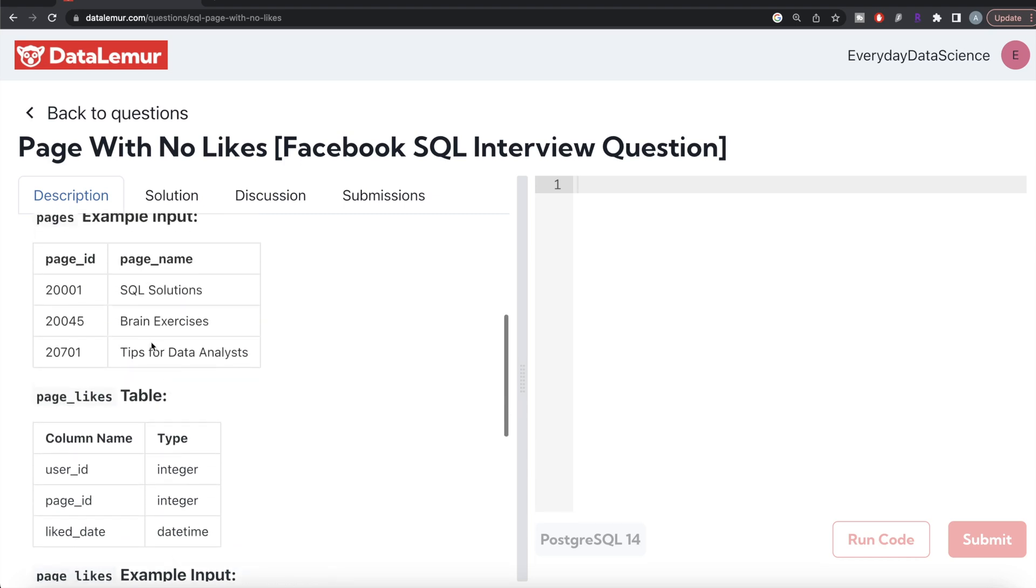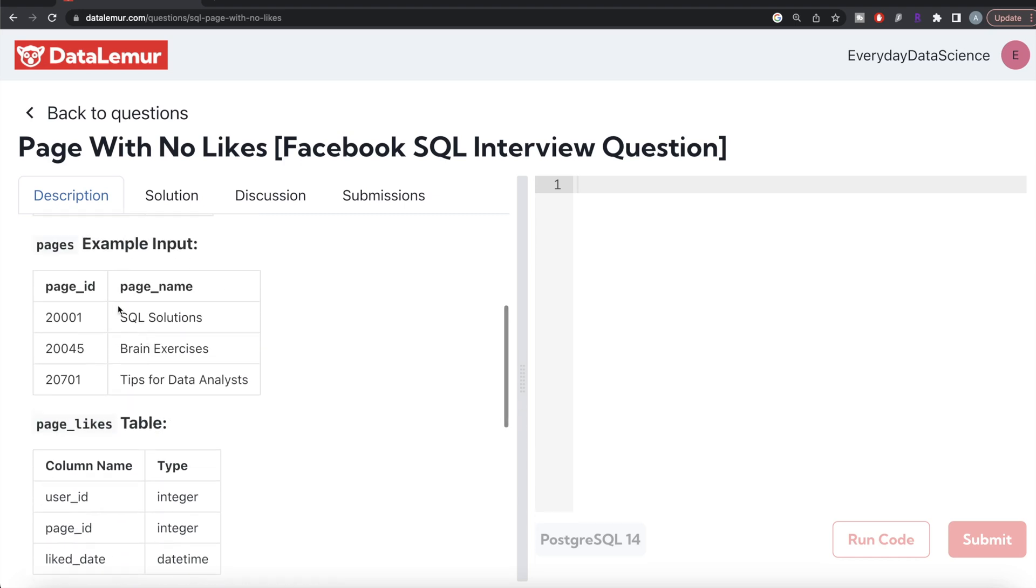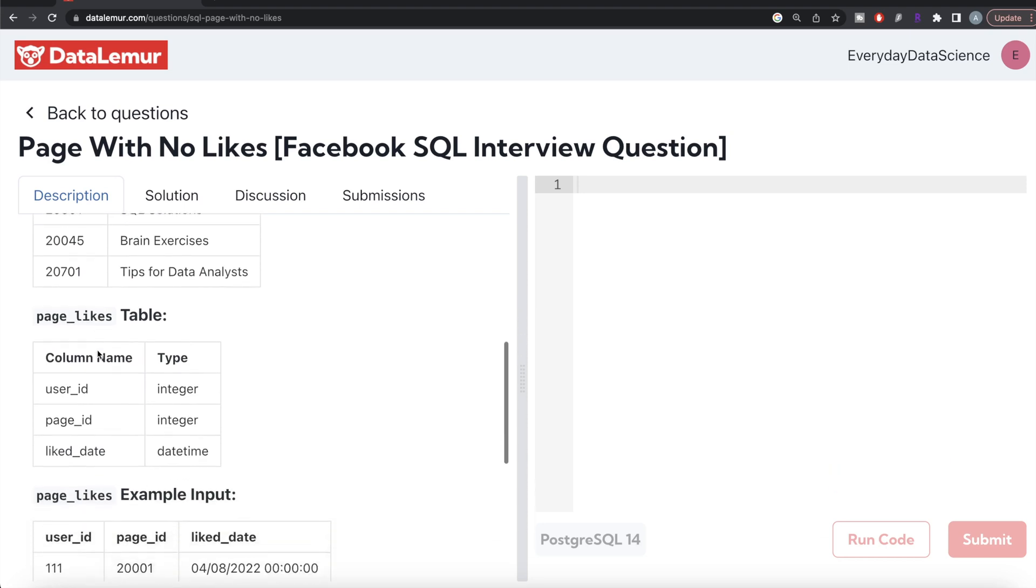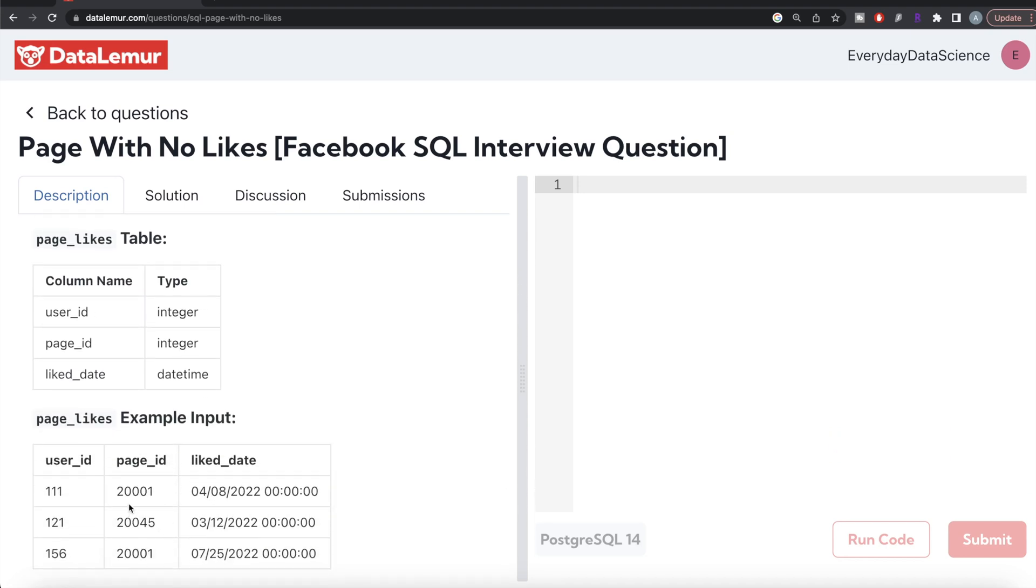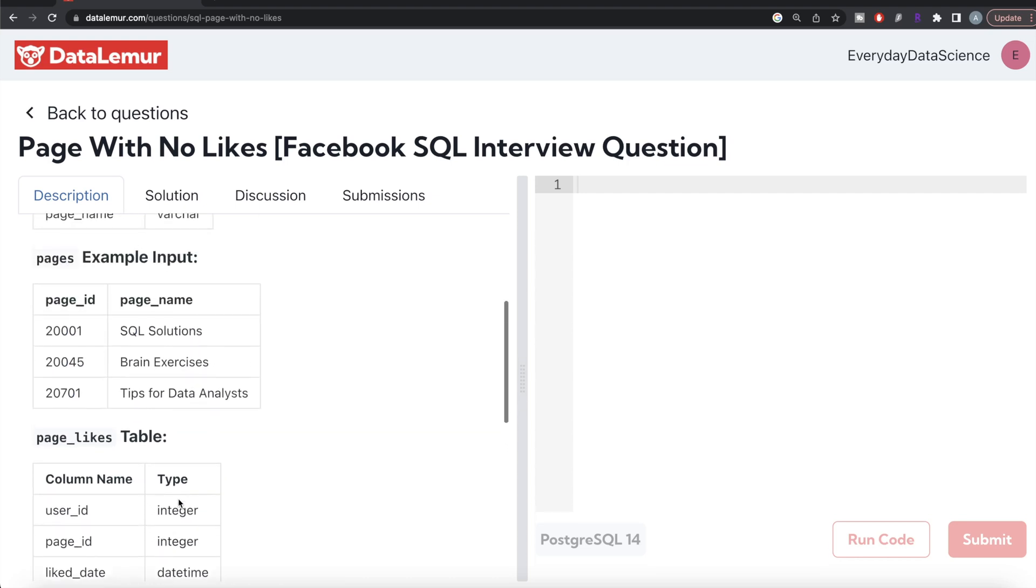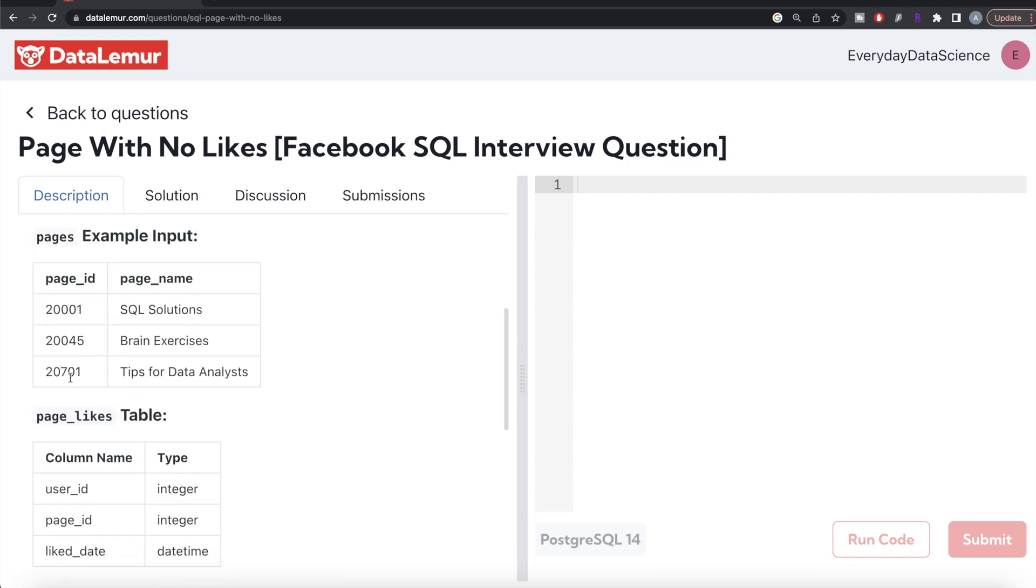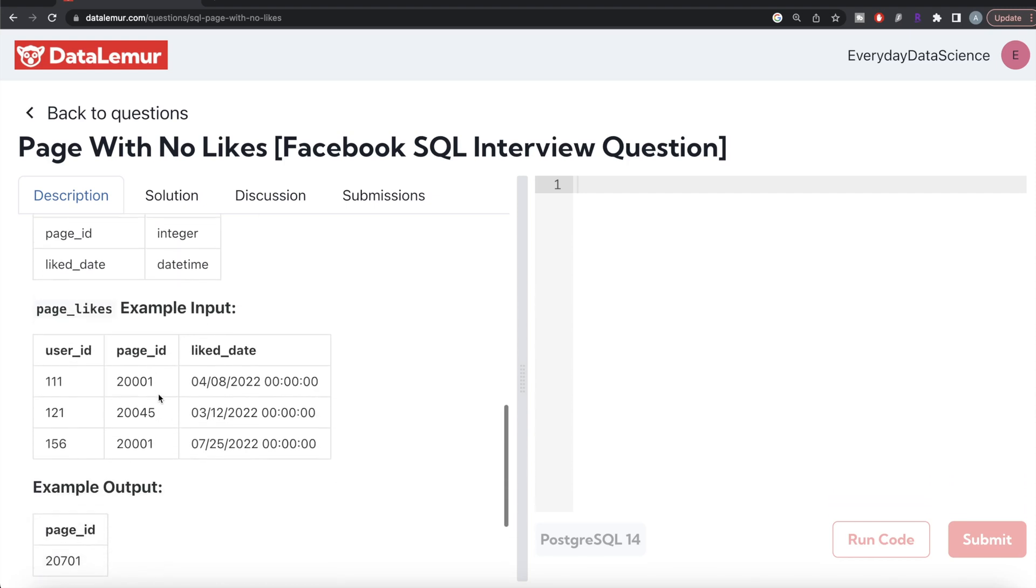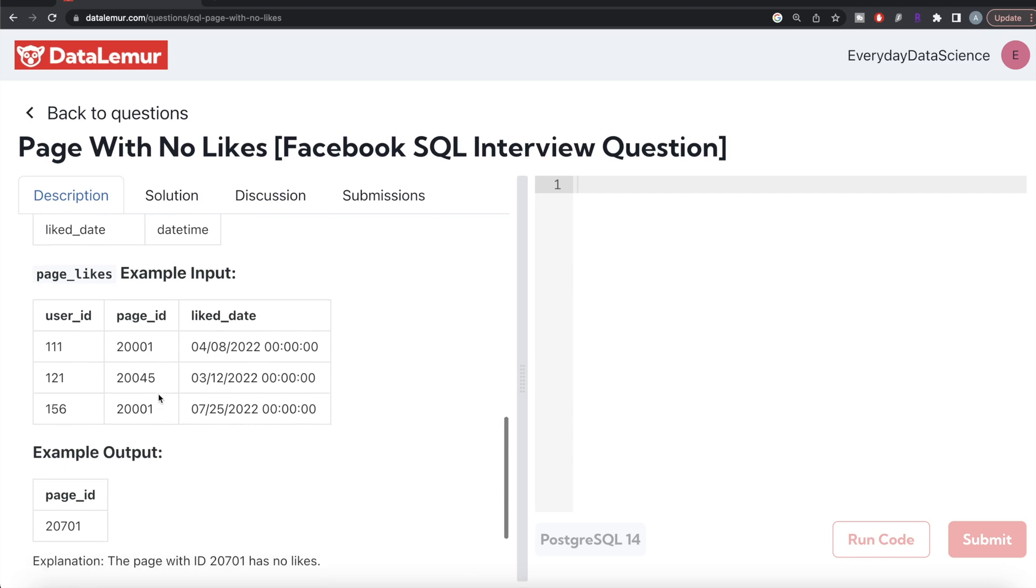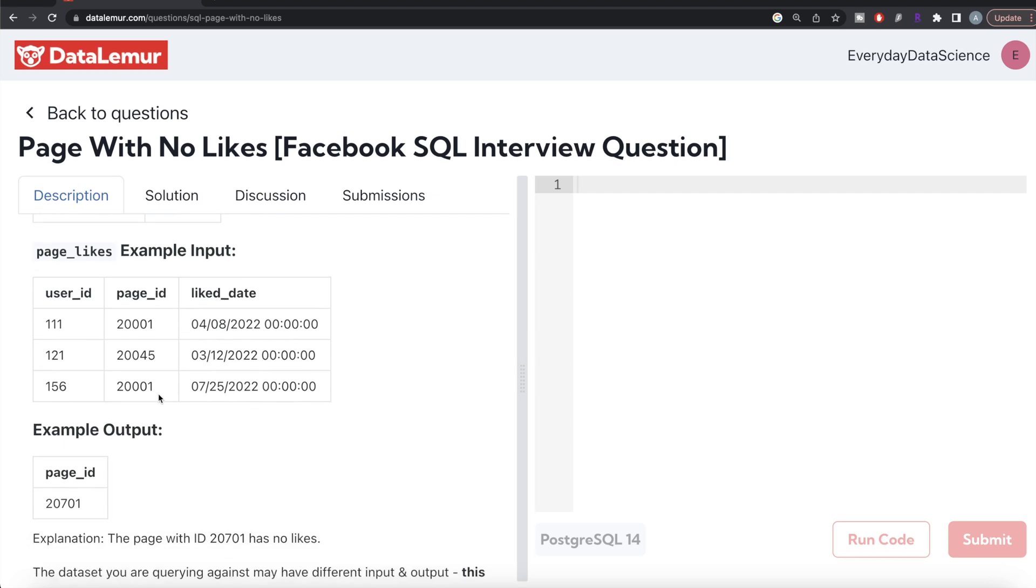If you look at the pages table, there are three different pages. In the page_likes table, pages 20001 and 20045 have been liked by users, but page 20701 has not been liked by any user, so that should be in the output.